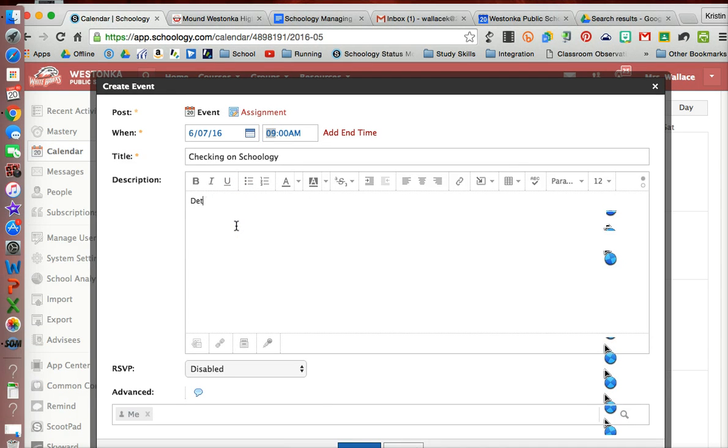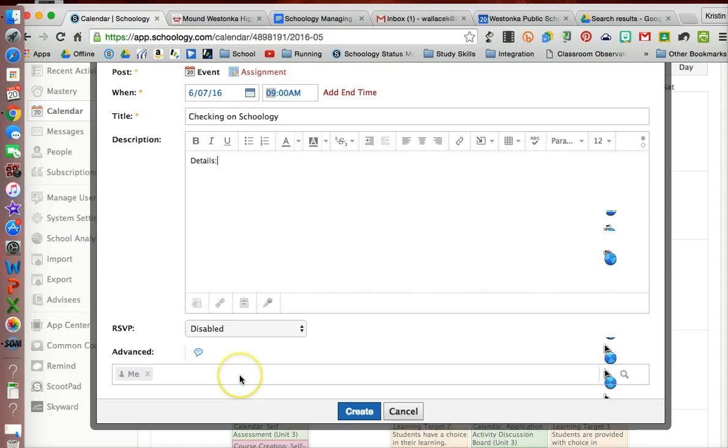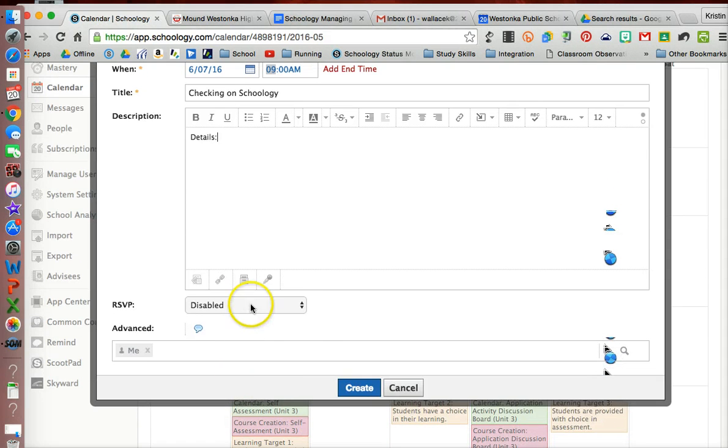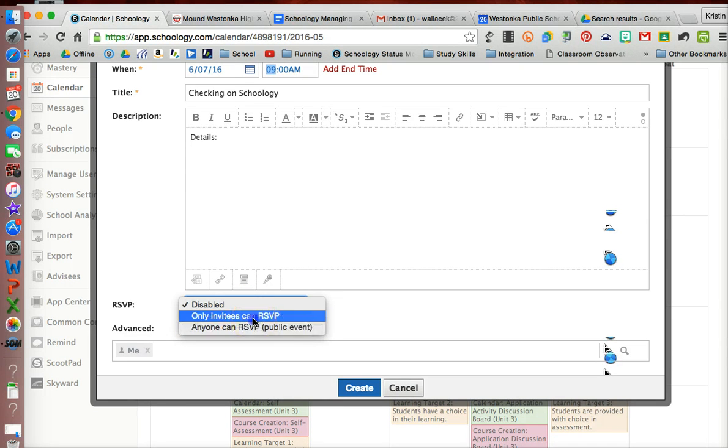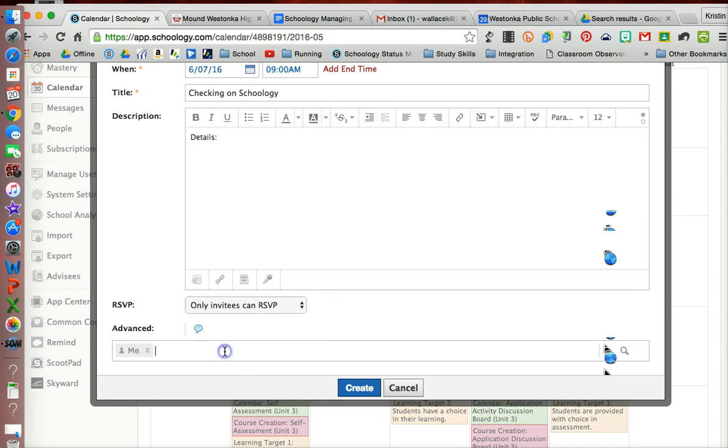Who's going to attend, and then down here notice that RSVP is disabled, but I can enable this. I could actually make a public event if I wanted to invite everybody at Schoology, but I'm only going to invite certain people.